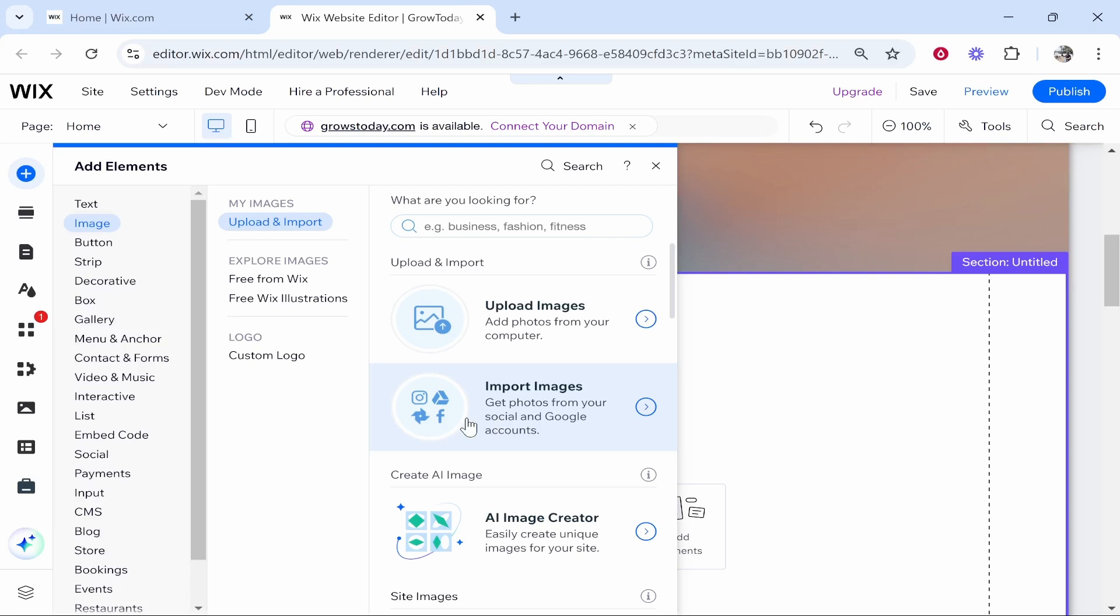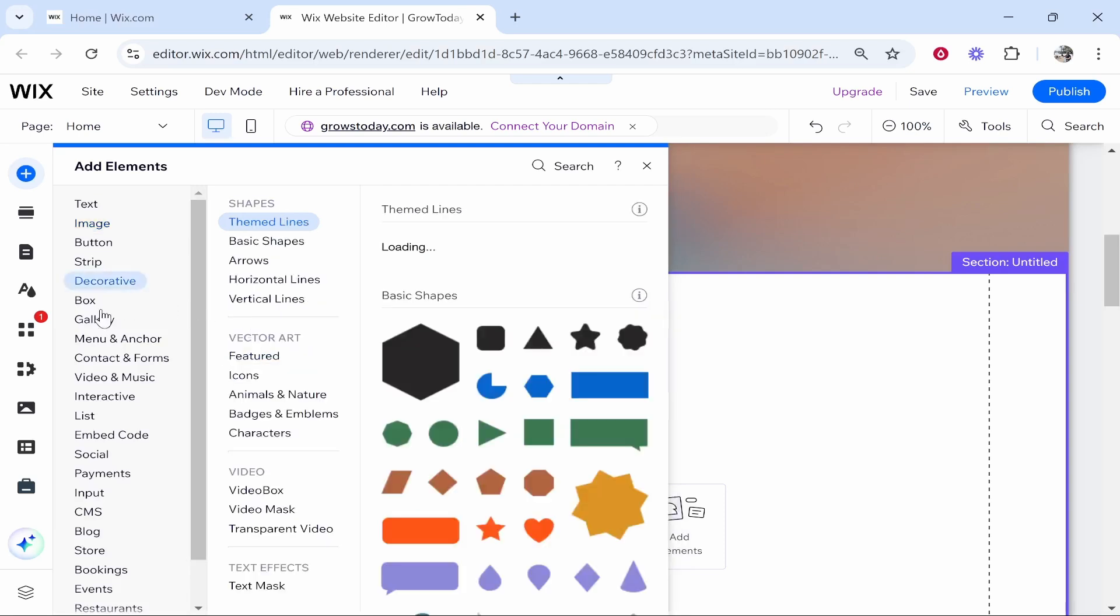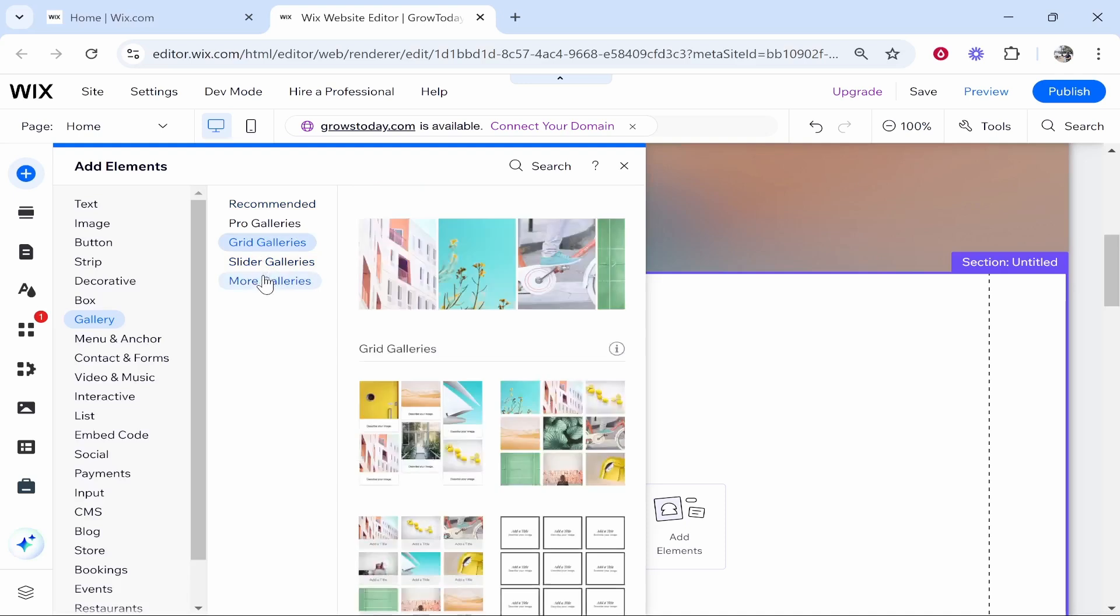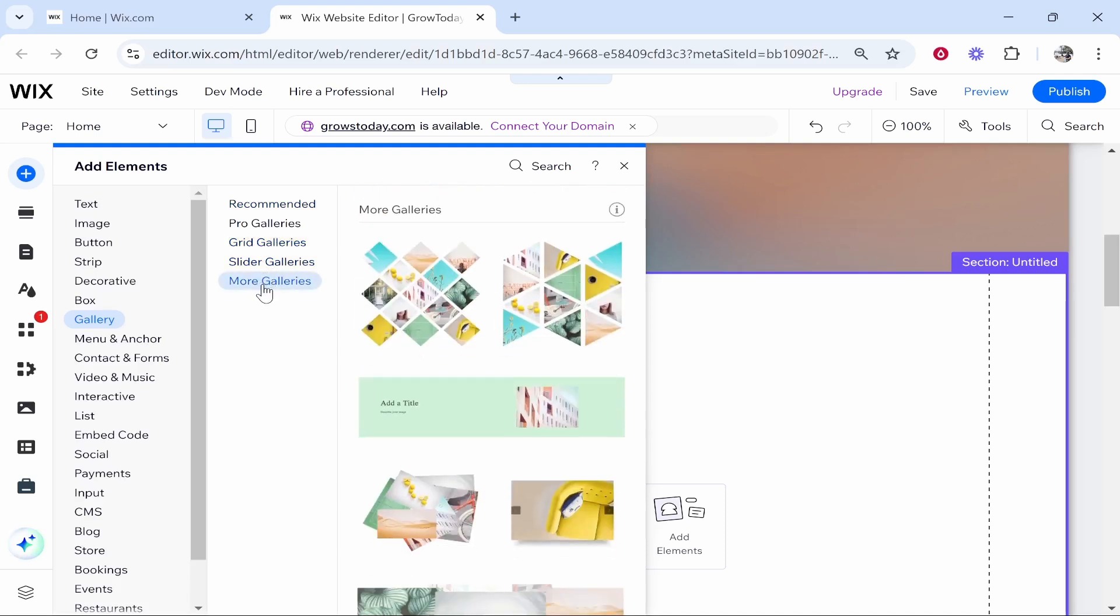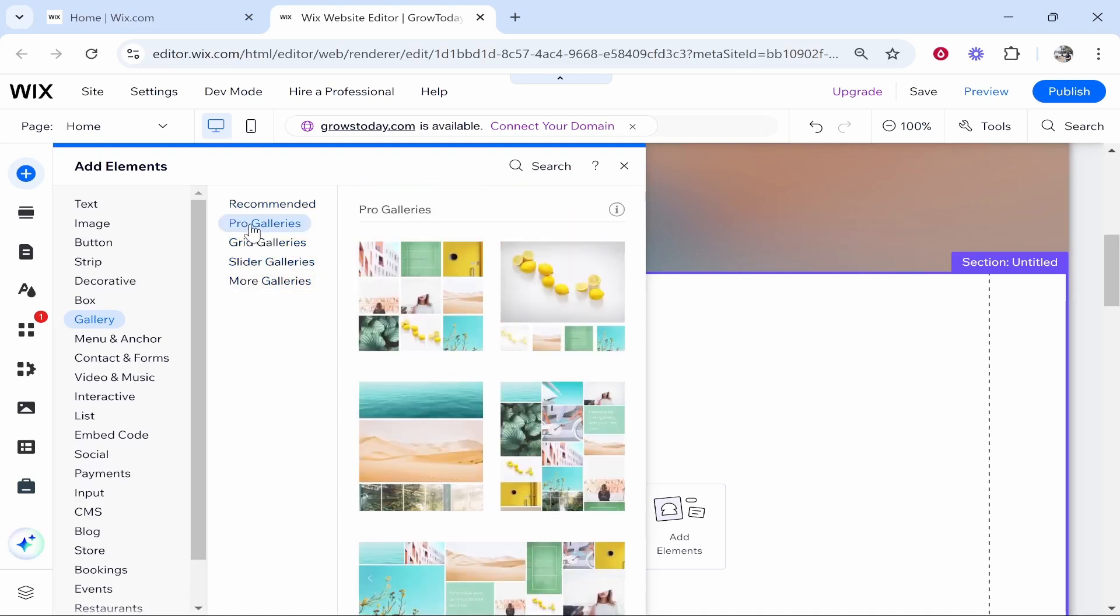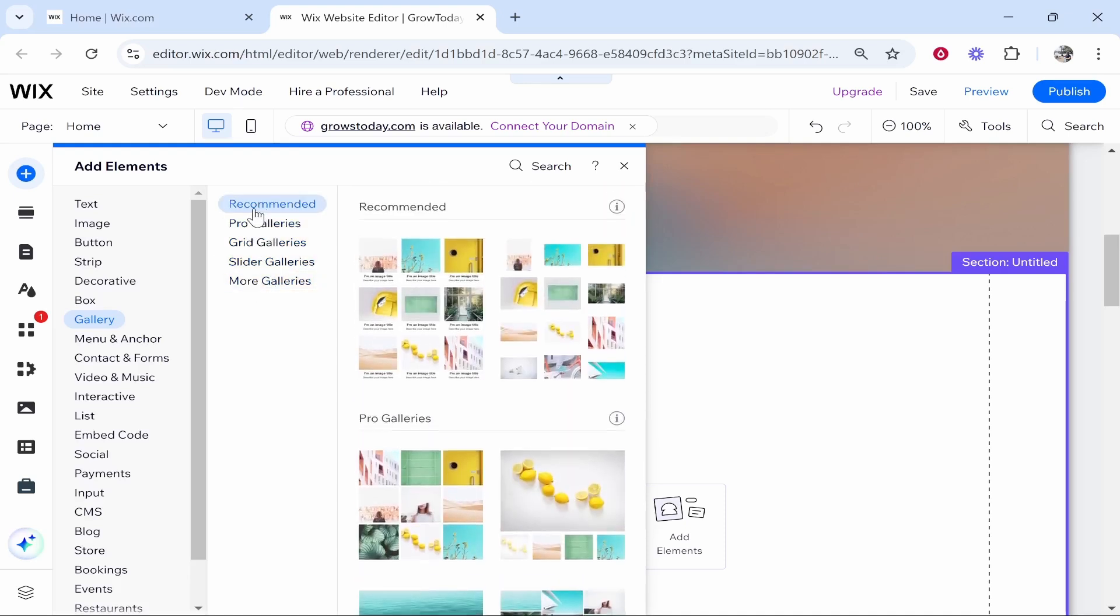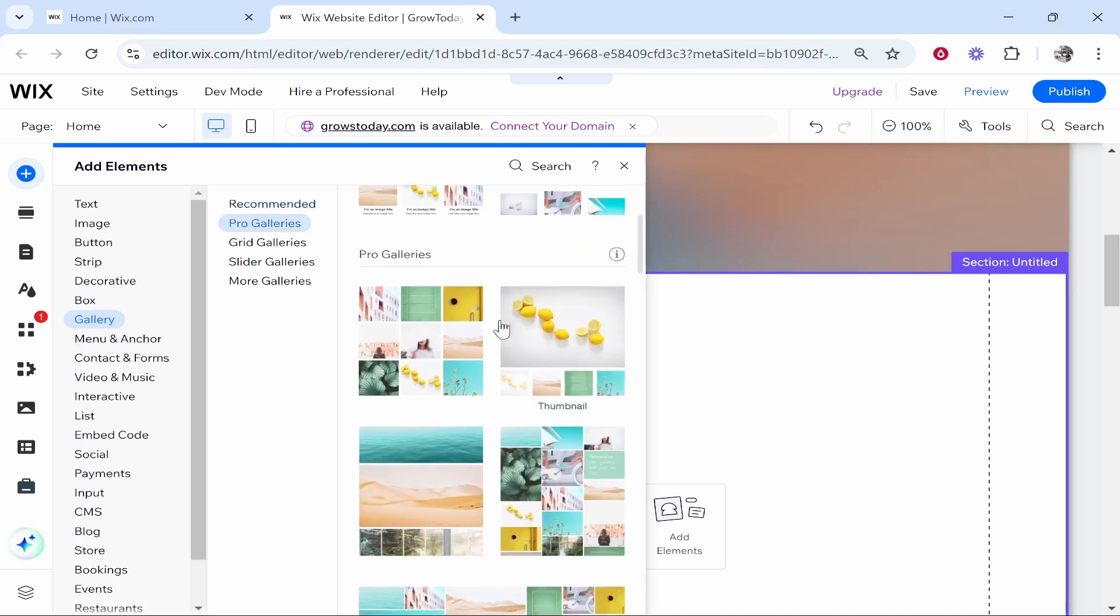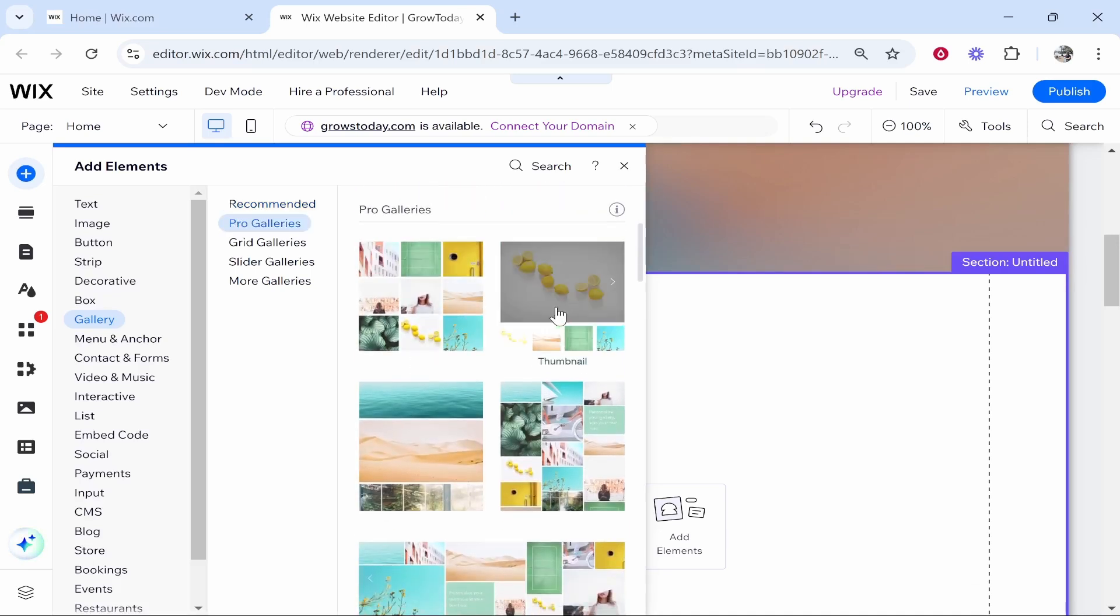If you want them all in an album though, then what I would do is go to gallery. Here you can see you've got all of these different galleries which can act as albums. This really depends on how you want to display your images. You can use any of these recommended albums here.